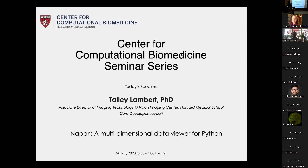Thank you, Ludwig. Thank you, Tally, for agreeing to be the first speaker in this new seminar series. This is going to be about image analysis, mainly applied image analysis. For that, we thought we should start with something that very many people would be interested in. Napari seemed like a very good candidate — a tool that is useful in multiple fields and is currently being used by very many people.